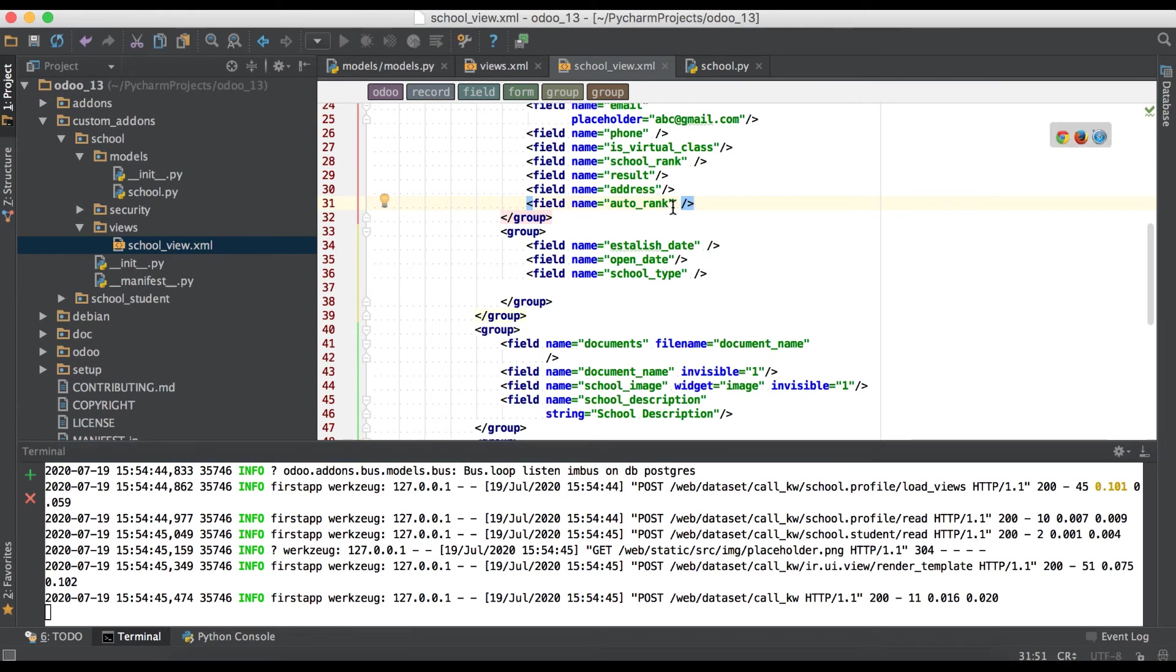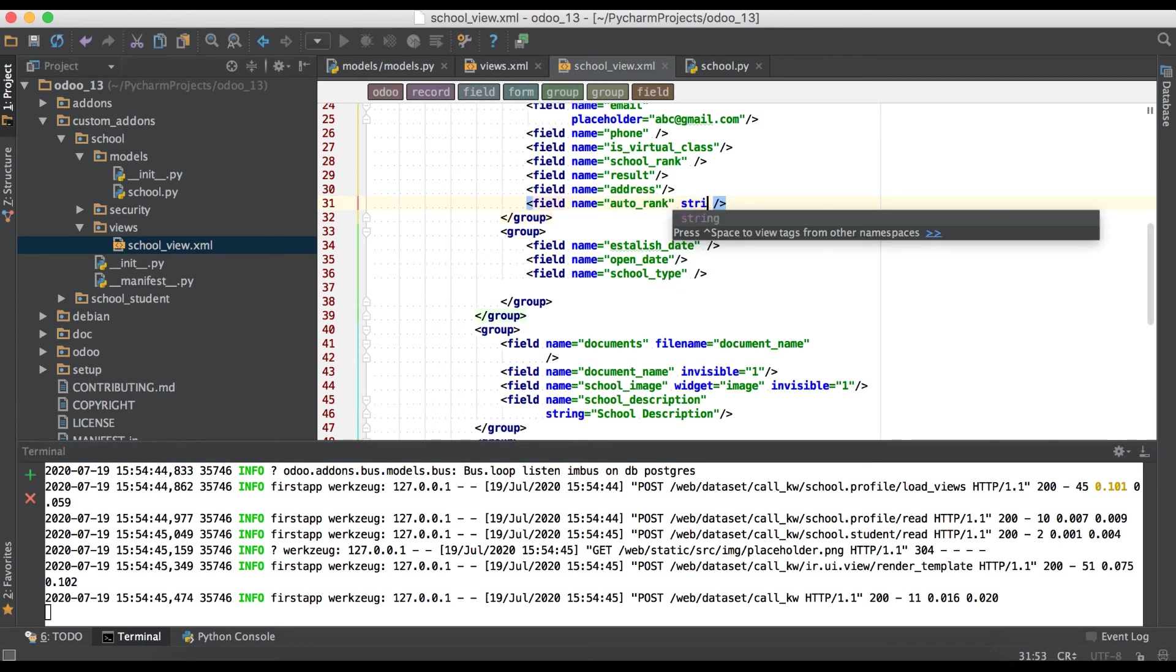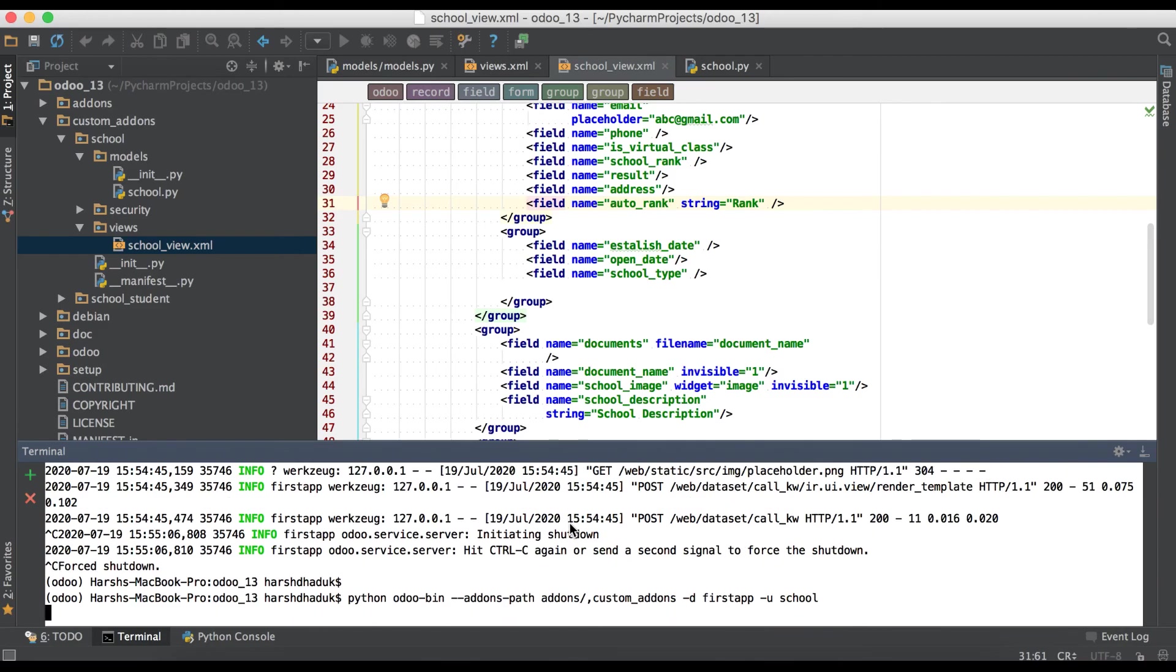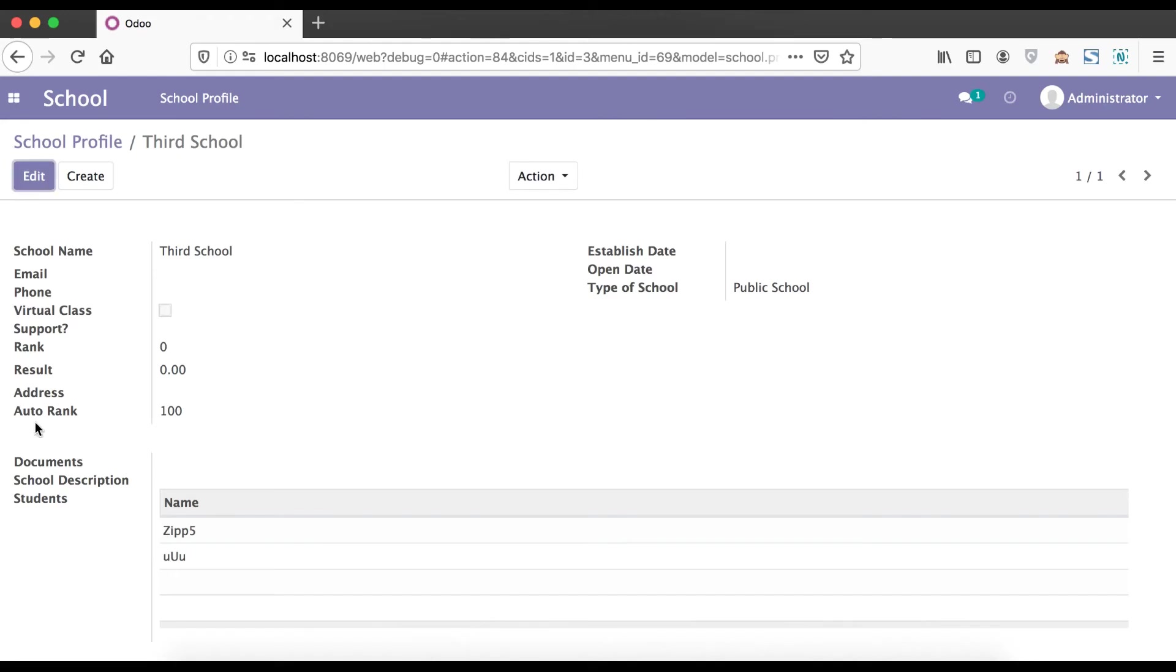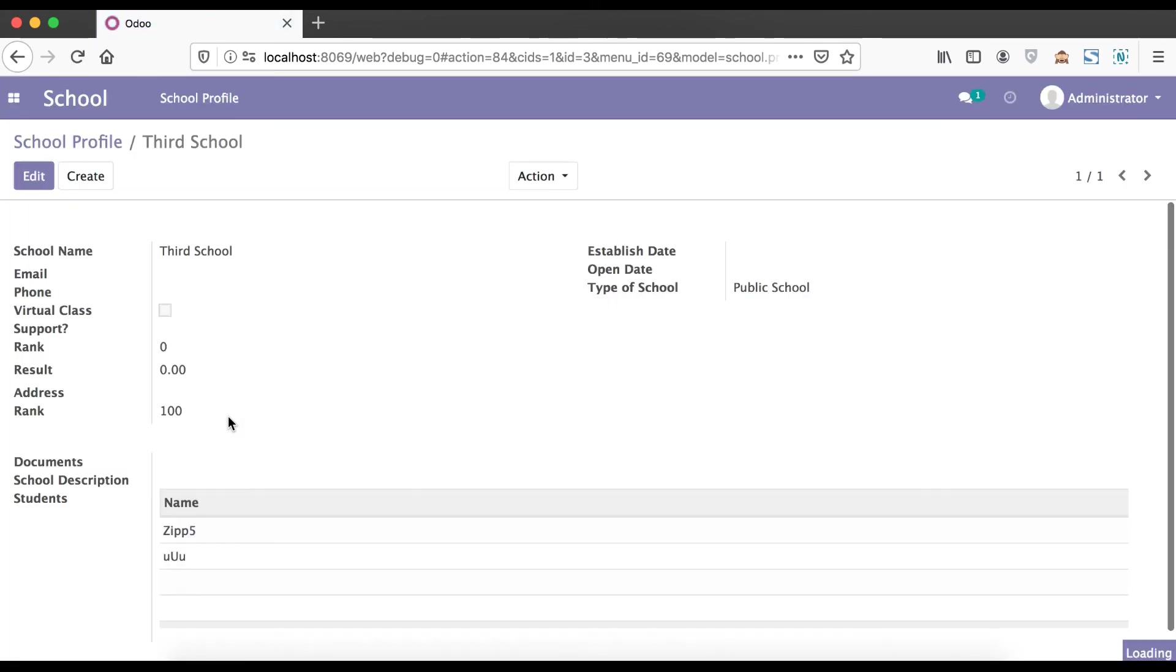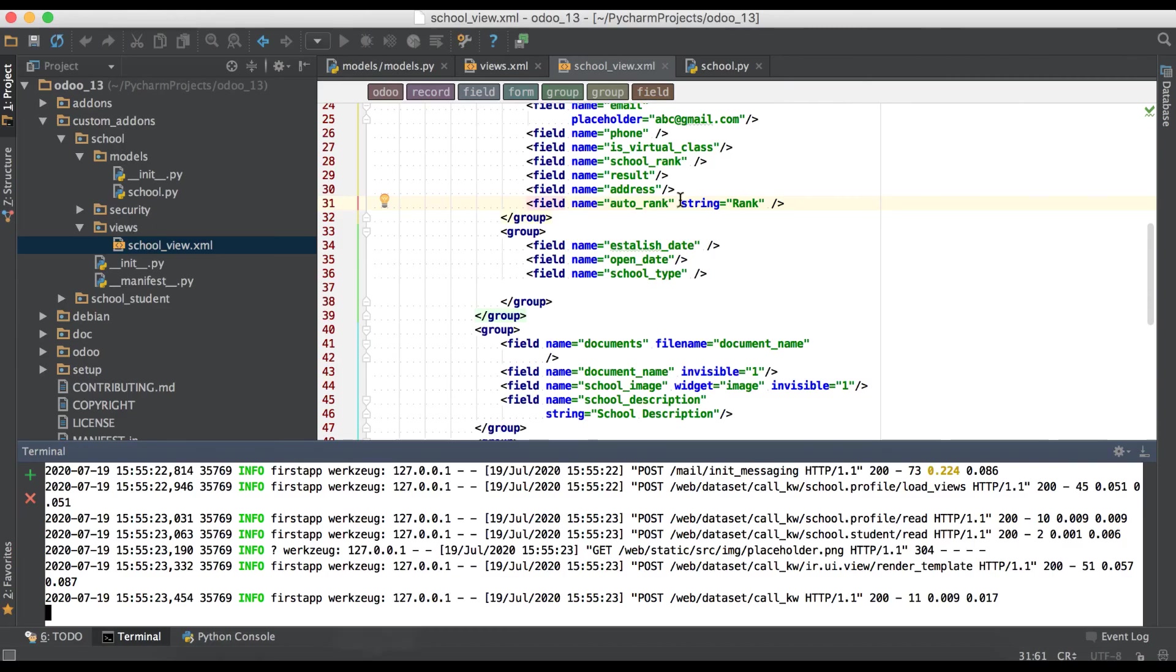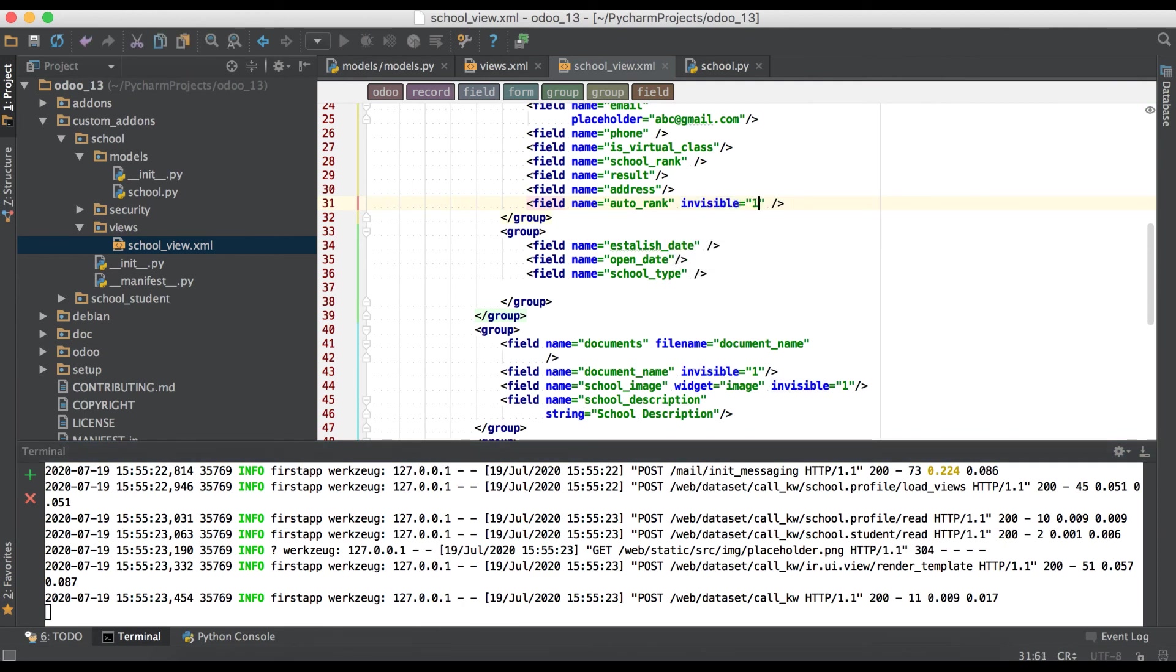Again I'm going in editor and we can just override string label to only rank and upgrade the module. You can see here it's auto rank now but once I will refresh the page it will become as rank only. So you can see it's changed as a rank.